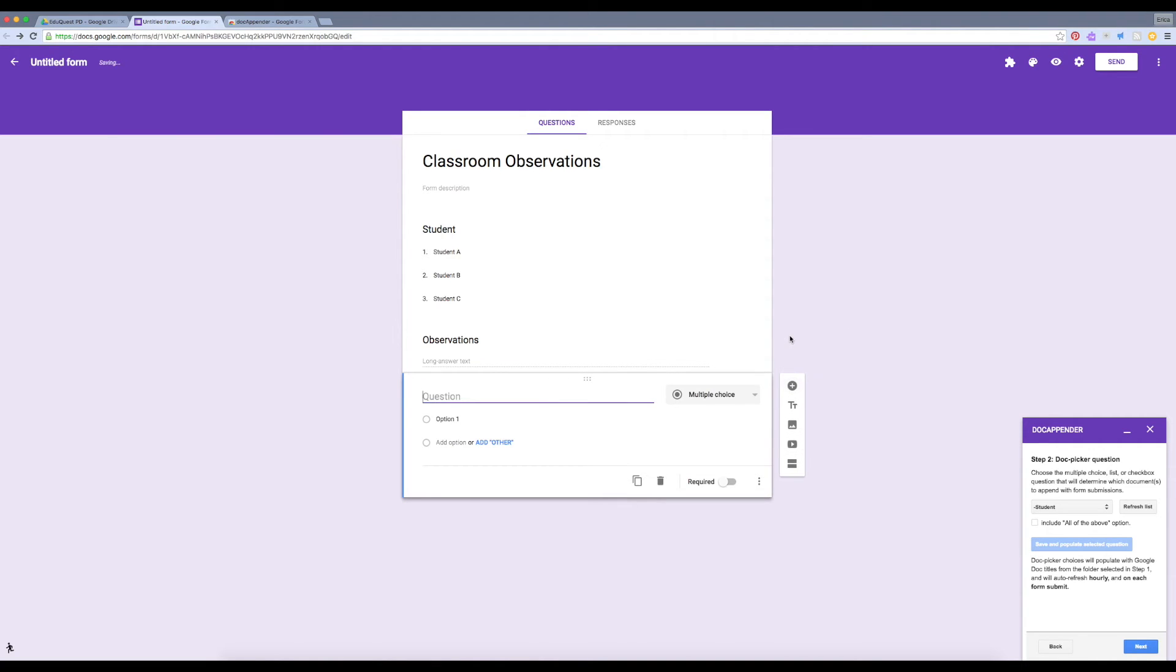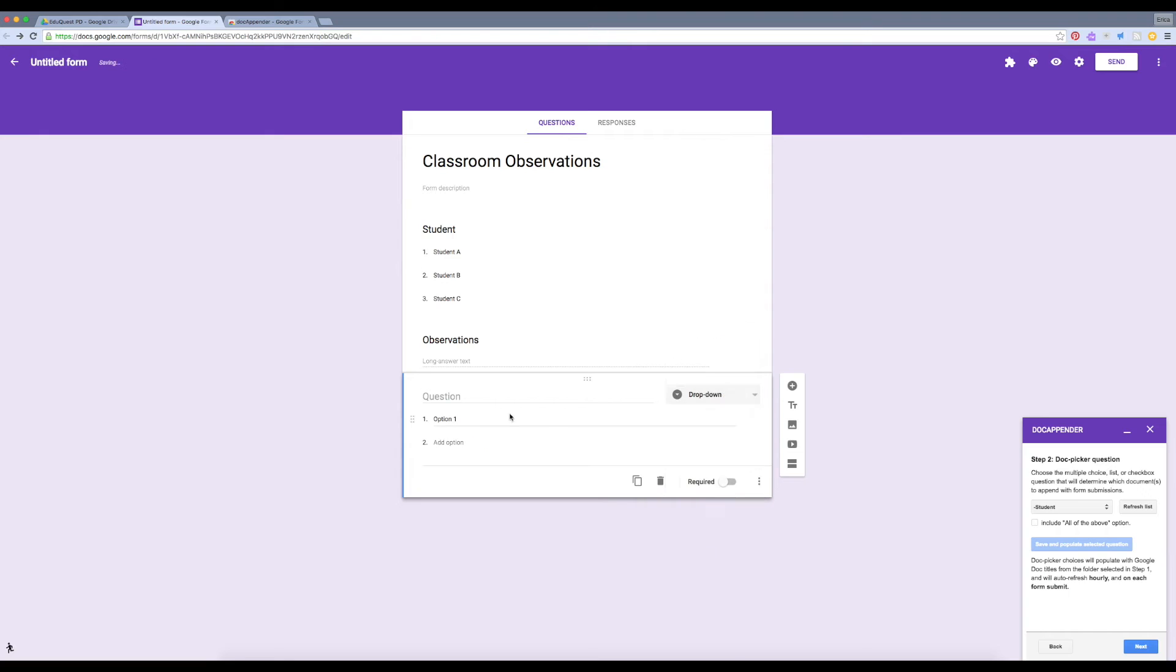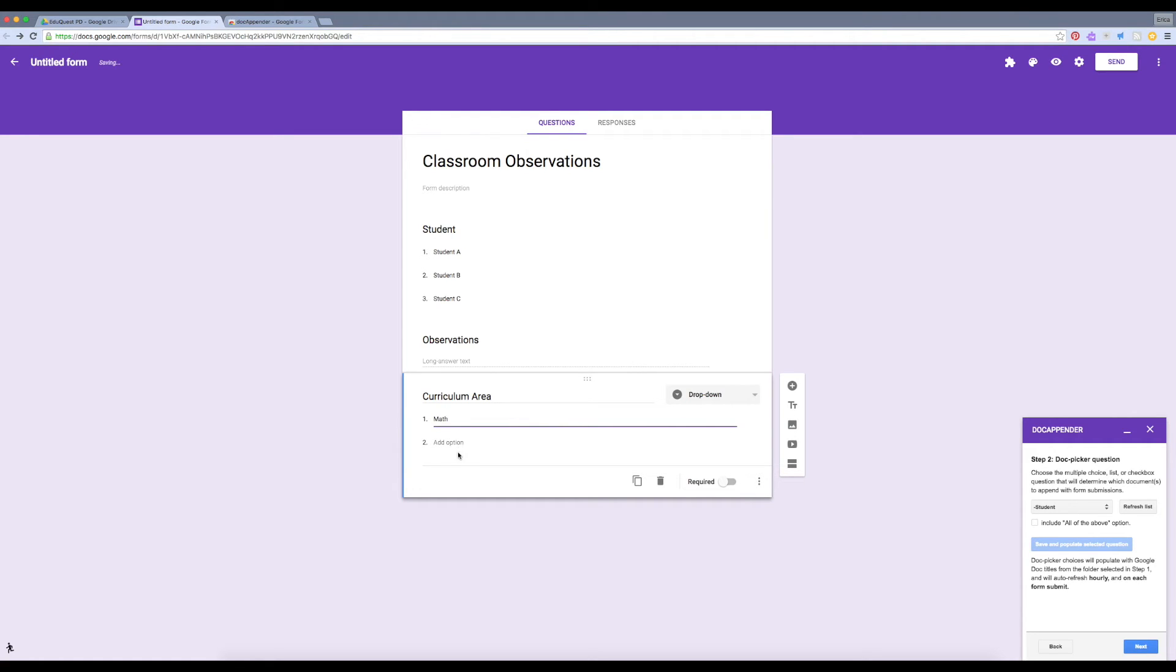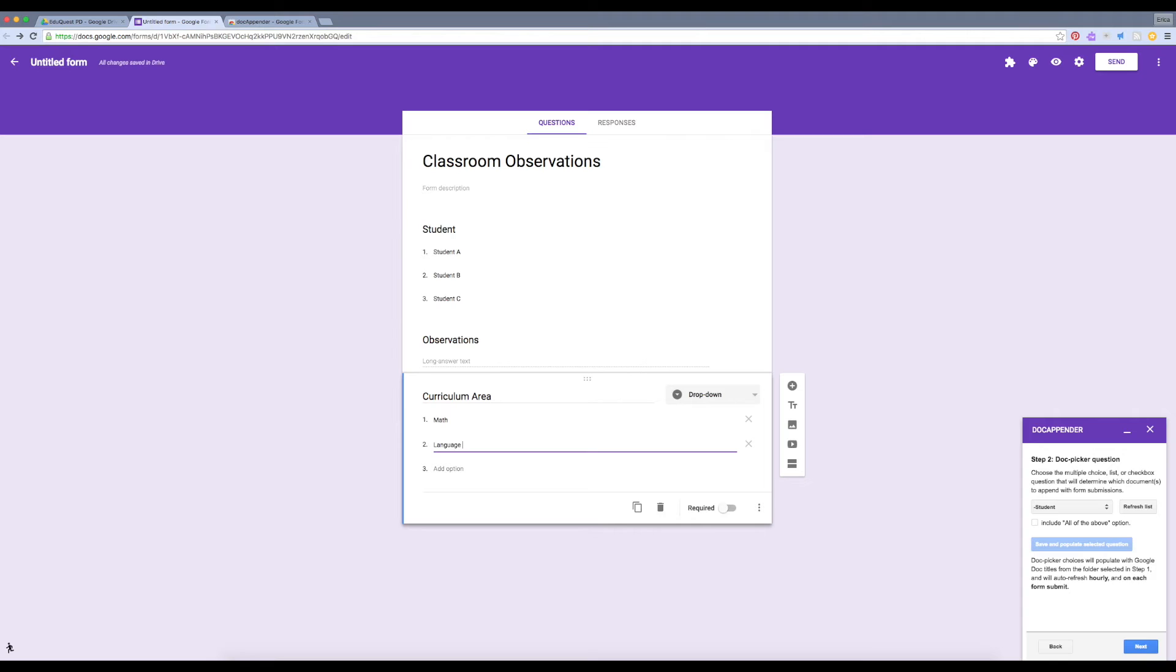I also like to add another drop-down menu where I can classify what kind of observation I'm making based on my curriculum areas. So, for example, is my observation about math, language, and so on. I'll just include those two for my example.